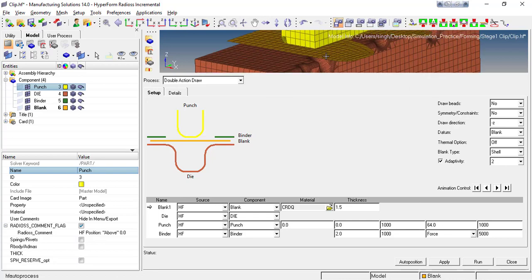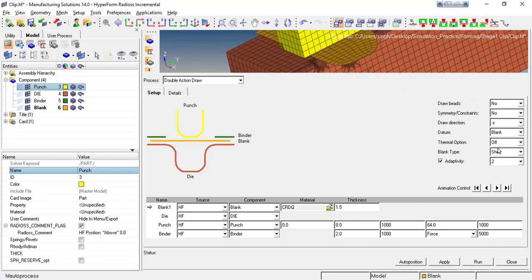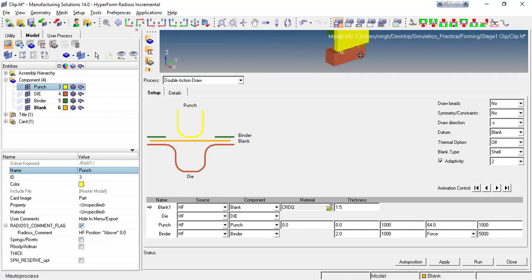The blank type in this case is a shell component. If your blank is made of solid or 3D elements, you can go for solid elements — that case is very useful when you are concentrating on bending stresses. The adaptability level I'll explain in the results; keep it as 2. The symmetric constraint option is used when your blank is symmetric and you want to perform analysis on only half the component and reflect those results. Since my component is not symmetric, I'll turn this option off.